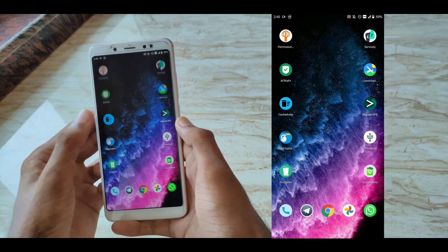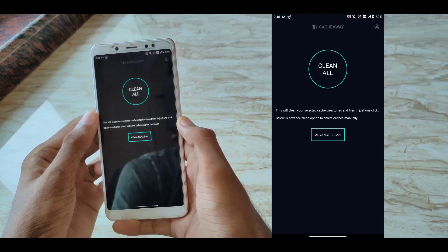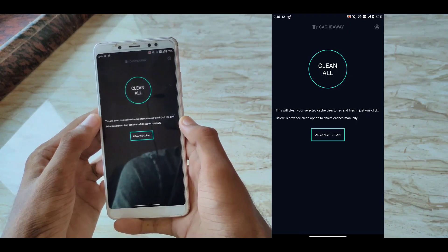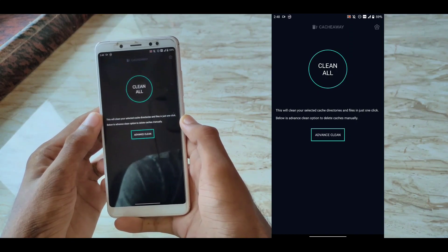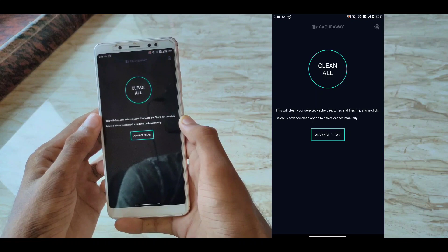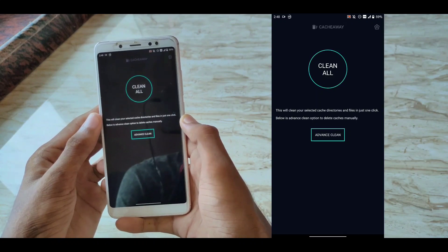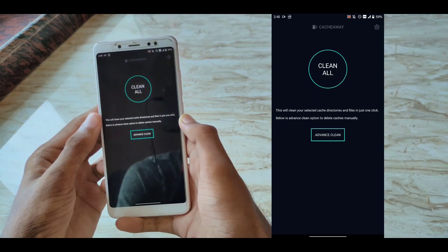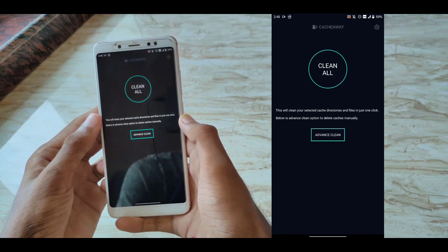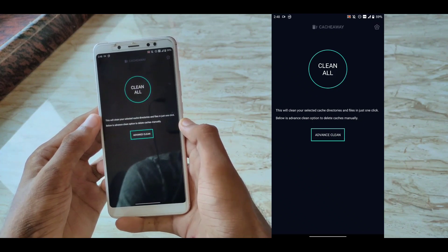The next application in our list is CacheAway. This is a simple application. When you open it for the first time, it will ask you to configure a list, which basically asks you for what you want to clean on clicking this Clean On button.